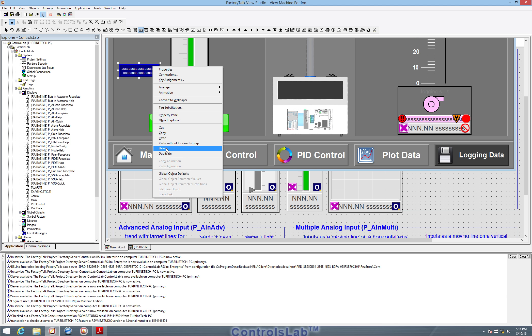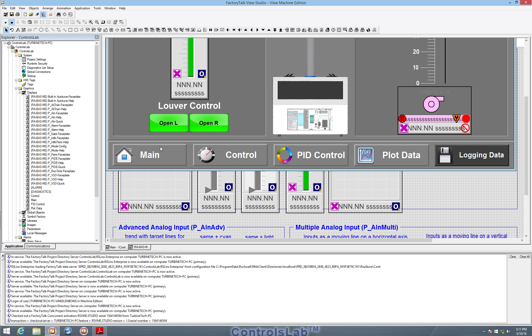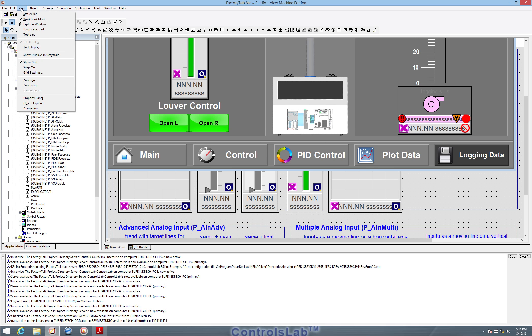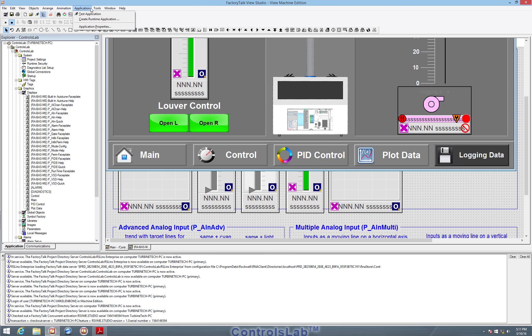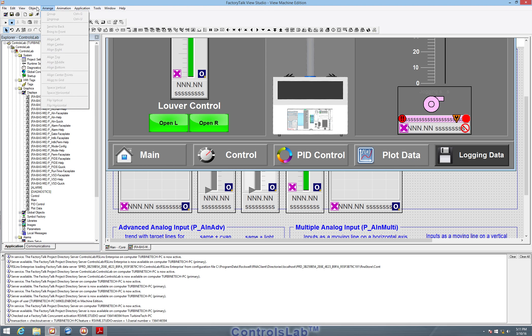So that is the basic interface for FactoryTalk View Studio. Again, it's got the file menu that we're used to seeing with all the options that we just talked about and more.